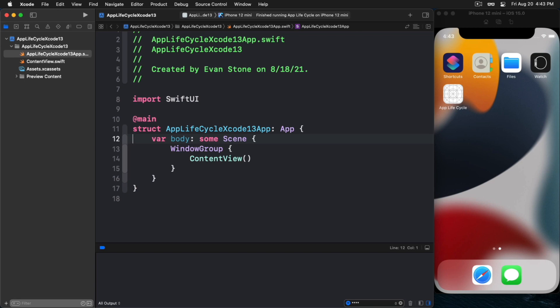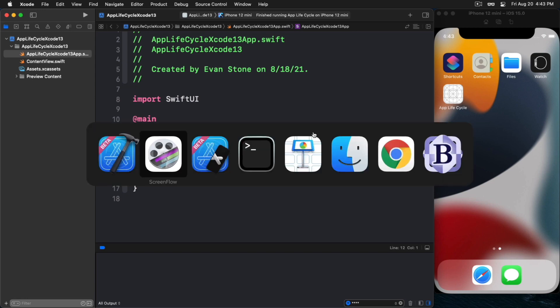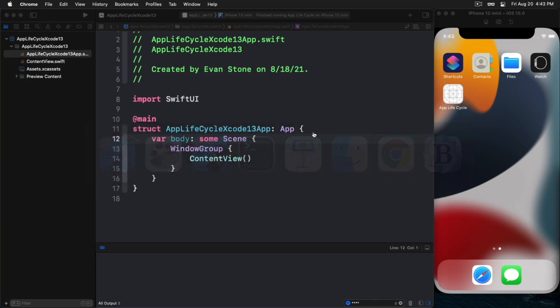But then there's another question that comes up, which is, well, what about all that other stuff that app delegate used to give me? Can I use that? Well, the answer to that is yes, you can. There's something that has been provided to us that is called the UIApplicationDelegateAdapter. This is something we can use to create an app delegate that we can then hook into in our SwiftUI app. Let's see how that's done.